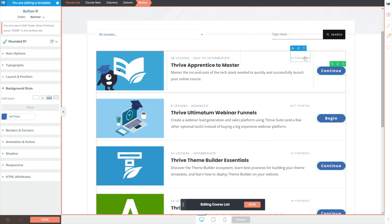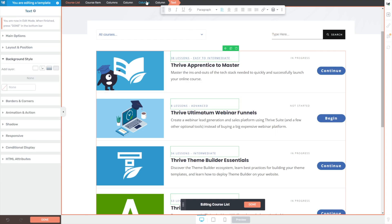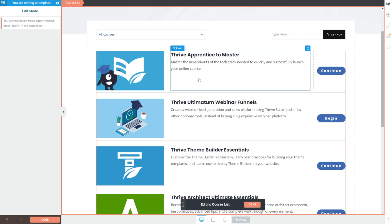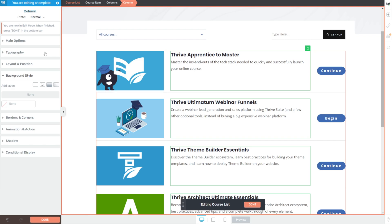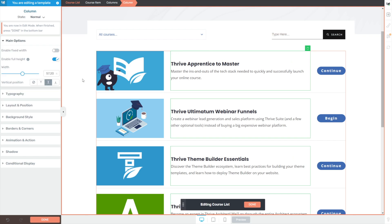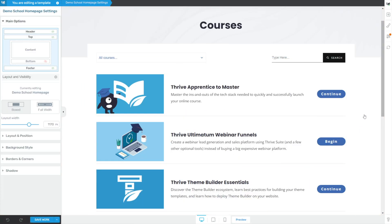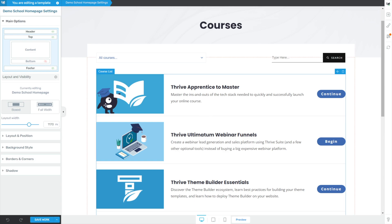I want to get rid of the in progress indicator and the number of lessons and difficulty. I'll click in here and in my breadcrumbs go to columns and then just delete those. By doing that I've kind of top aligned all of my text, so I'm going to click into one of my columns, go to main options, and just like we did with our buttons, center align it. I think this is a good place to click the done button and now we can kind of see our design — I think that looks pretty good.